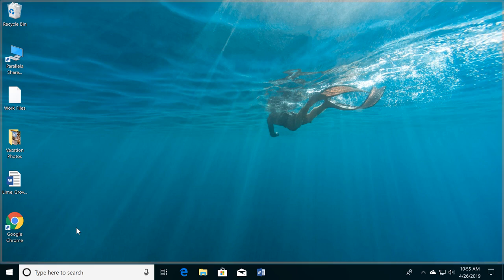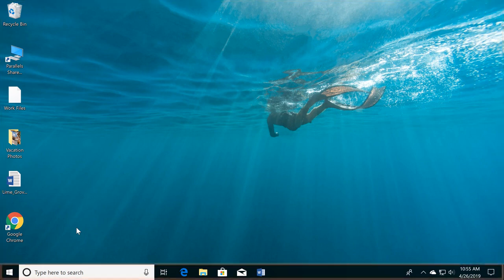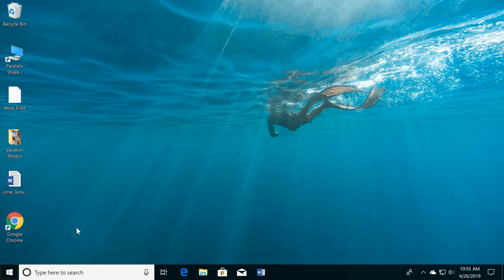It includes a desktop background, also known as your wallpaper, and the taskbar at the bottom of the screen. The taskbar is where you'll find shortcuts to some of the applications on your computer, as well as the Start button.